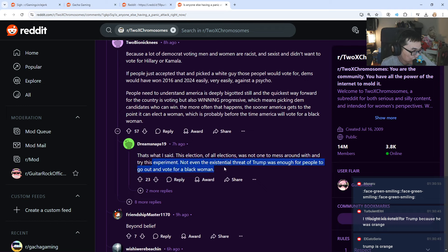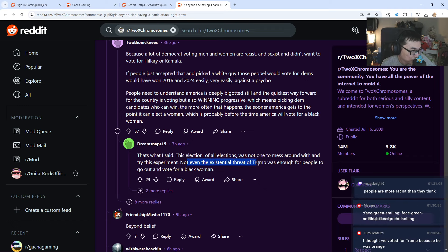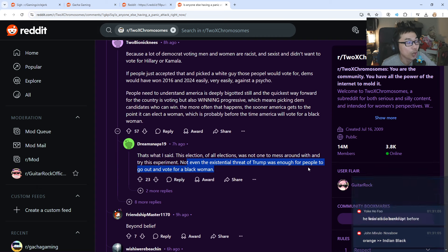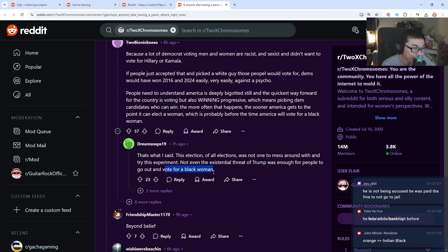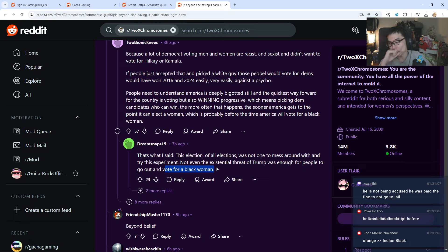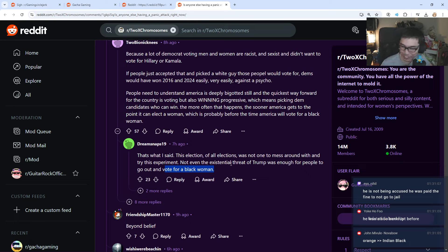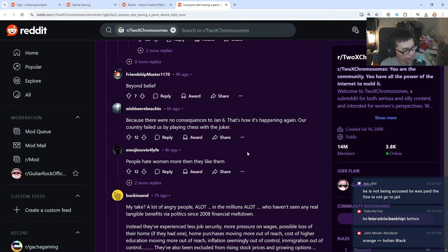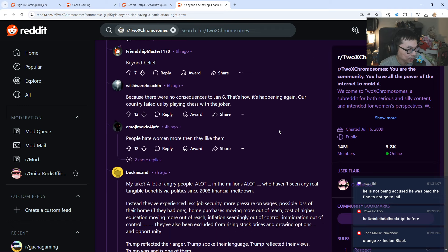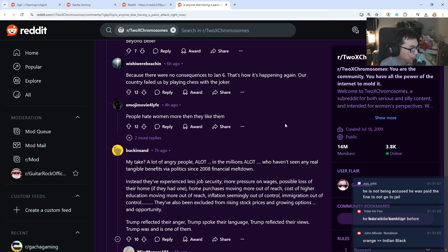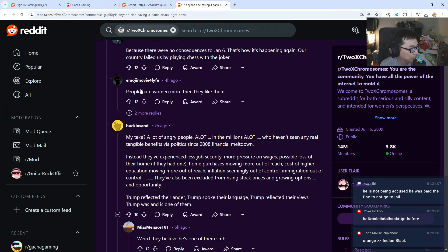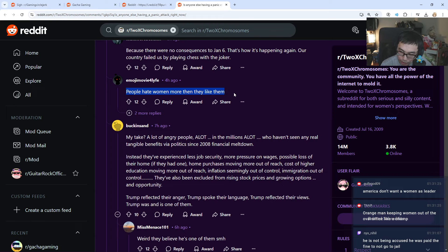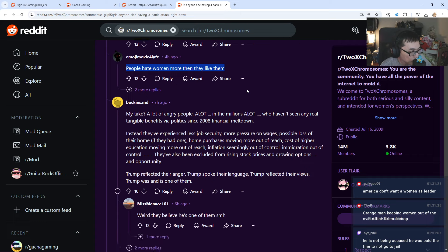Kamala is Indian. You're a racist. I mean, you're allowed to be... I guess if you want to be racist, you can vote for whoever you want. There's no saying that you can't vote for people not based on the race, you know? It's what it is. The election of all election was not one to mess around. Try the experiment. Not even the existential threat of Trump was enough for people to go out and vote for a black woman. Uh-oh! Black woman? He was bankrupt before? Wait, really? I didn't know about that.